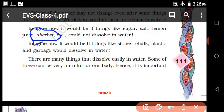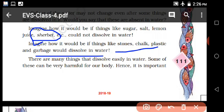Good - note: dissolved in water. Imagine how it would be if things like stones, chalk, plastic, carry bag would dissolve in water. Stones, chalk powder, plastic, carry bag - does this dissolve? It's imagination - they do not dissolve.